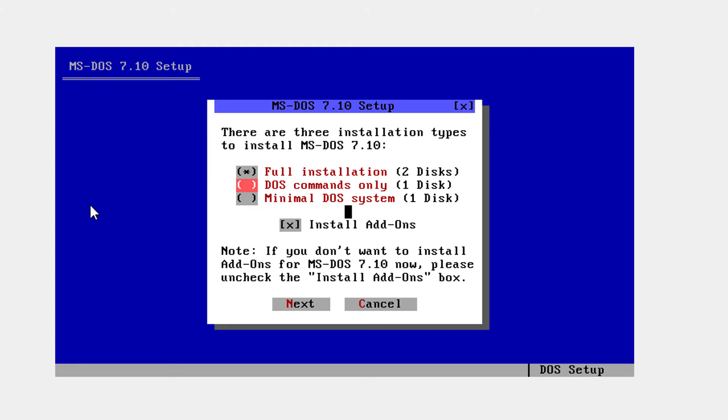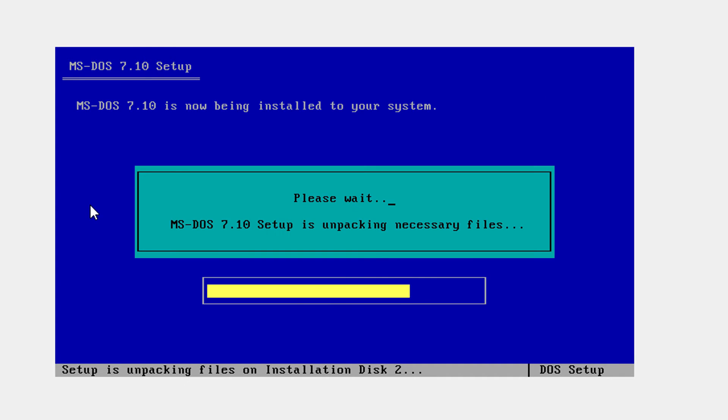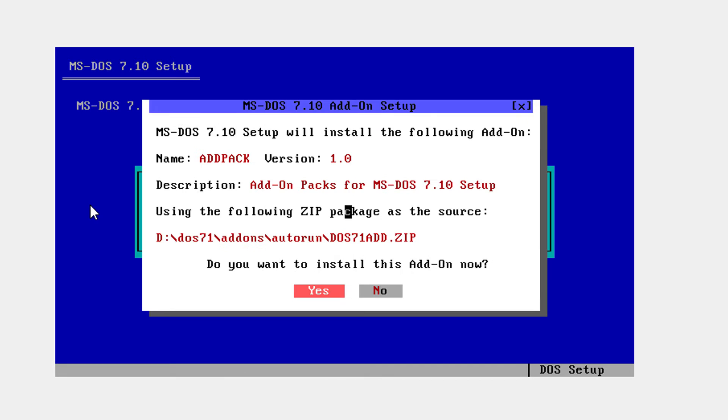Full installation or you can actually select if you want it. Click install add-ons and click next. Click yes. Click OK. You're going to wait a little bit. Click continue.